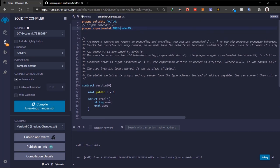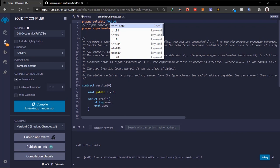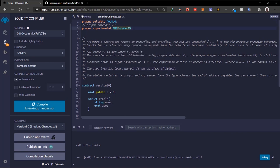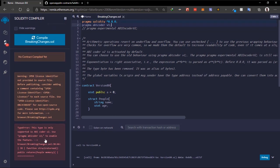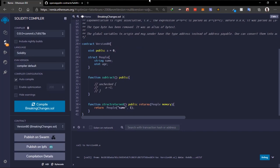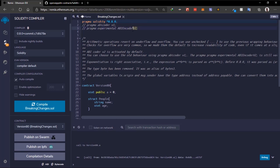In Solidity 0.8, ABI coder version 2 is enabled by default, so we don't need to specify it. To use the version 1 encoder you would use a specific pragma line, but the experimental pragma is now redundant in version 0.8. It uses encoder version 2 by default.